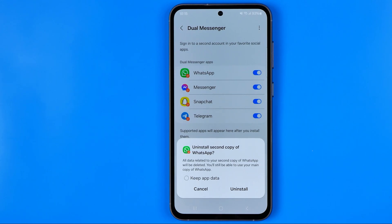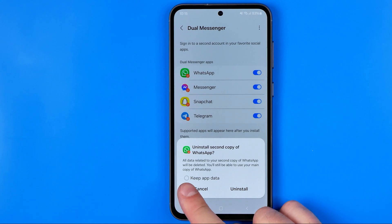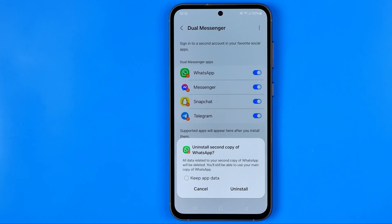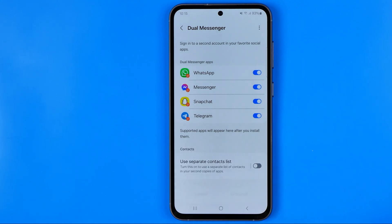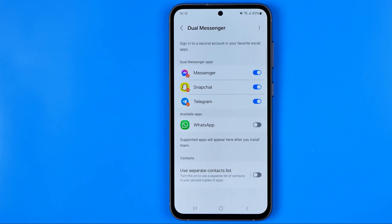However, you will still be able to use your main copy of WhatsApp. If you would like to keep the app data, select that option. However, I'm just going to tap Uninstall, which will immediately uninstall the second copy of WhatsApp.